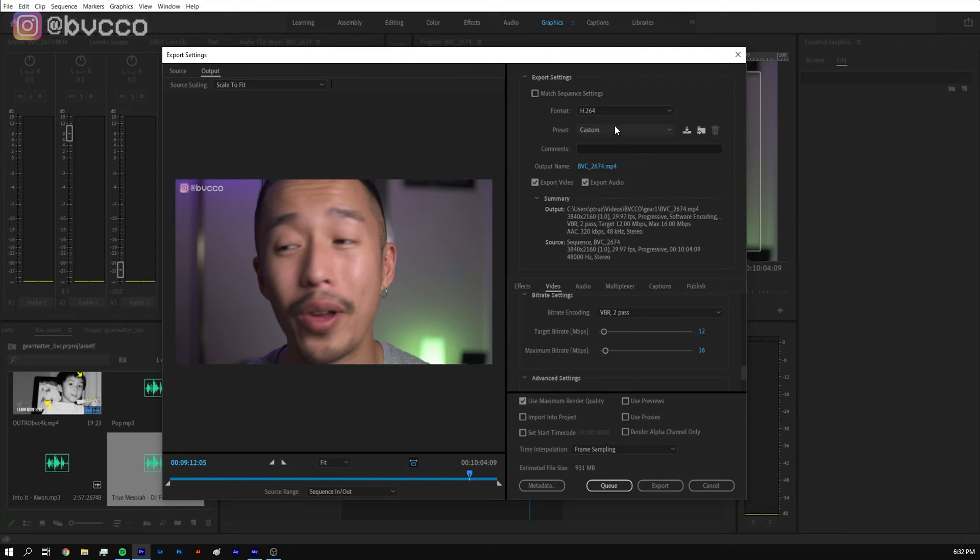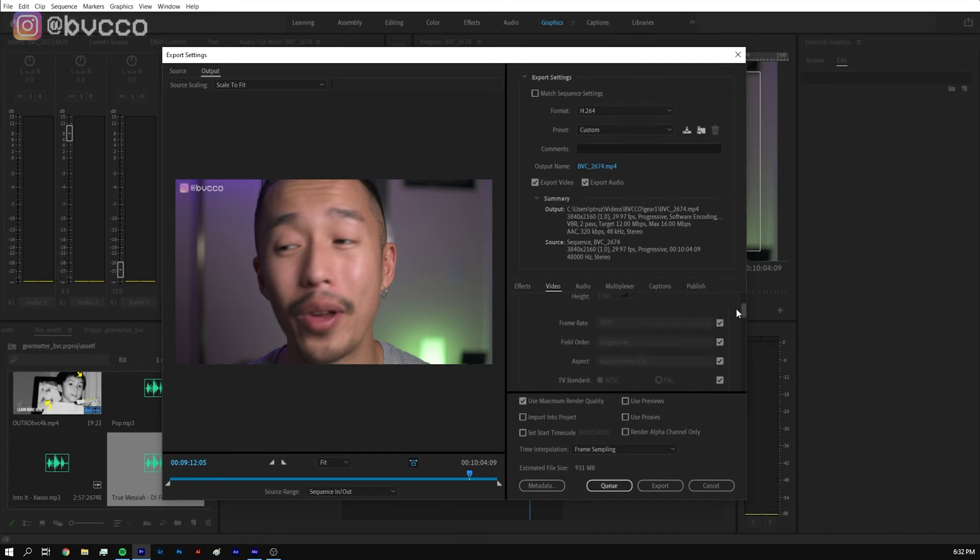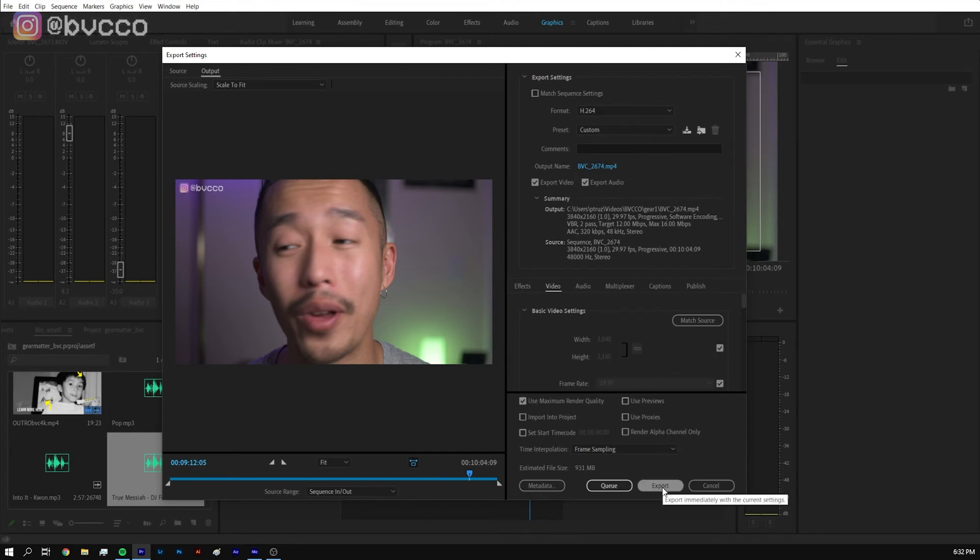So like I said, h.264, you have your video file making sure that it's processed at the correct dimensions. You want to check if it's maximum render quality. Click export and that will have your highest video quality settings for YouTube.